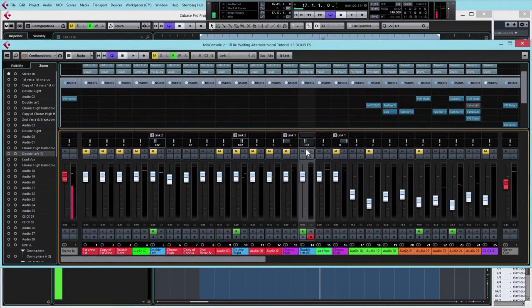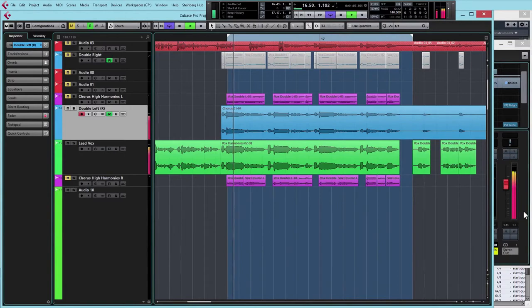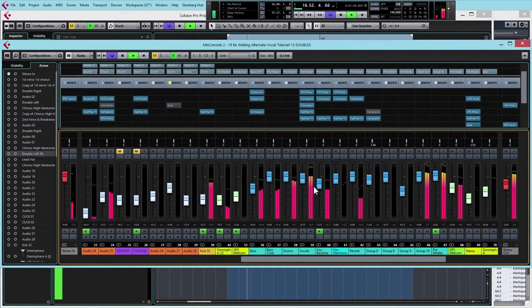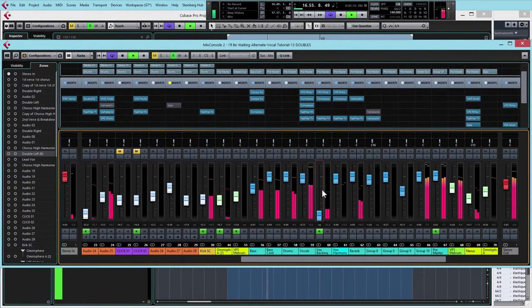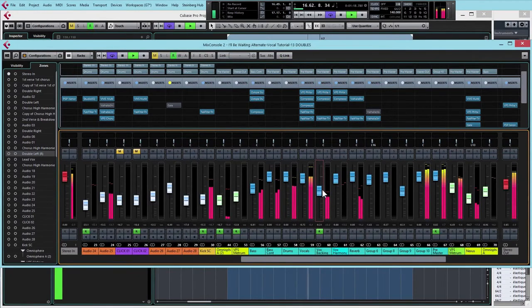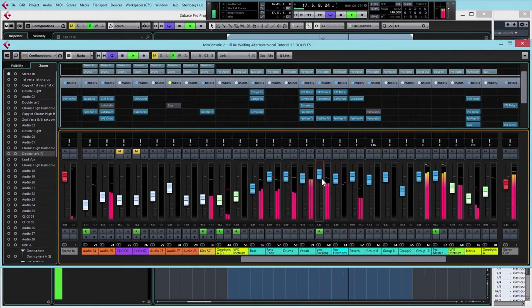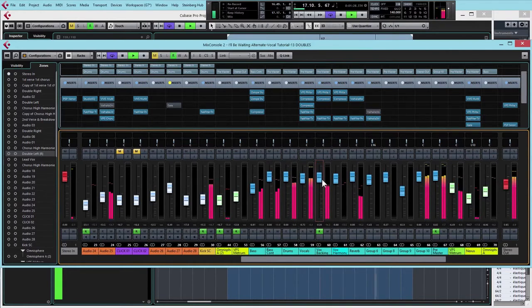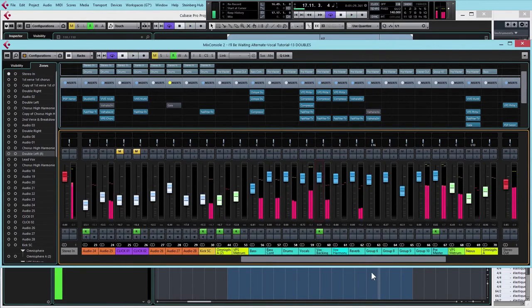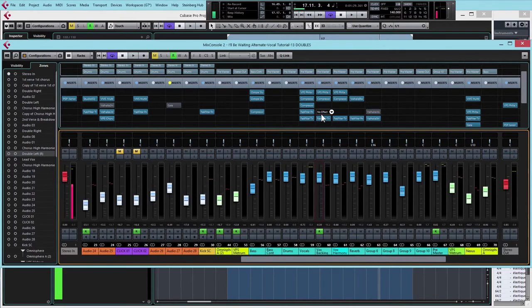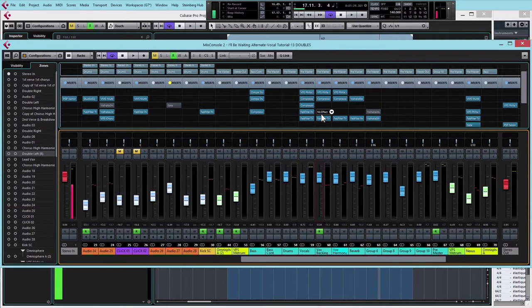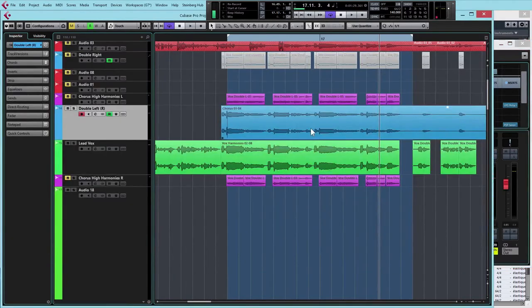I'll just reset the pan on that for the moment. Now of course I can just mix in the extra vocal as it is, which will have the effect of fattening up the vocal. And like with the parallel processing I showed, I could EQ most of the high end out of that doubled vocal and use the low end to beef up the main vocal.